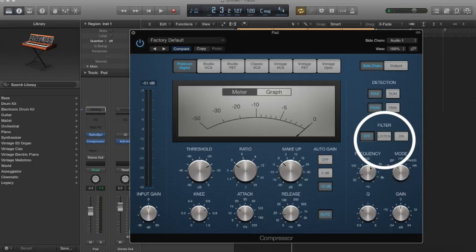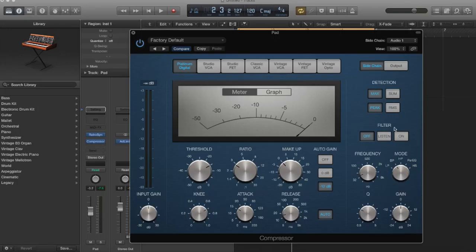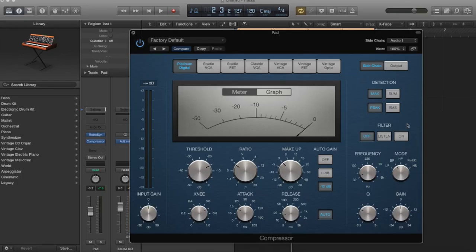So moving on, there is a filter section. Now, this is really cool because this is just part of the compressor. So you don't have to insert a filter on your actual source channel. You can do it right through the compressor here. If you don't know what a filter is, go ahead and watch my video which is called What Does a Filter Do? And you'll have a much better understanding of what's going on. But I'll give you a brief overview.